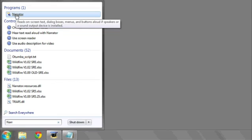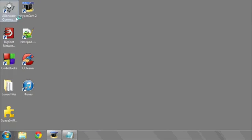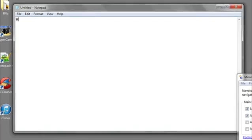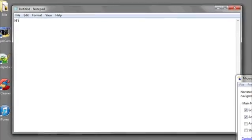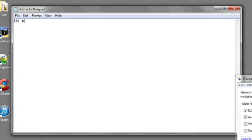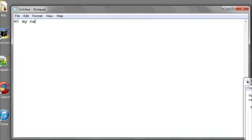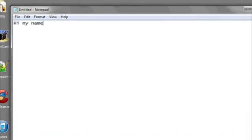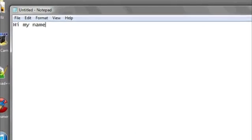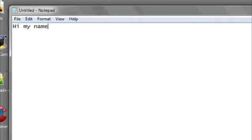At this point, it's going to get noisy because Narrator is going to start to say what I click and do. Now we're going to try typing something and have Narrator narrate the keystrokes. H-I-space-M-Y-space-N-A-M-E.